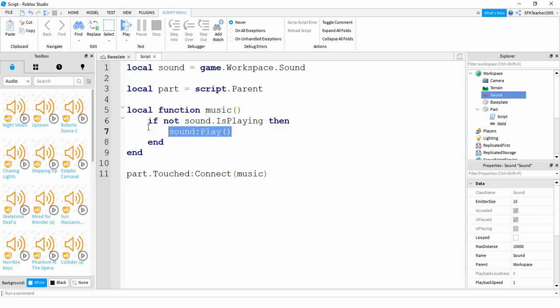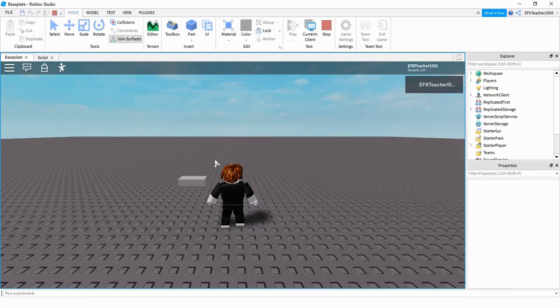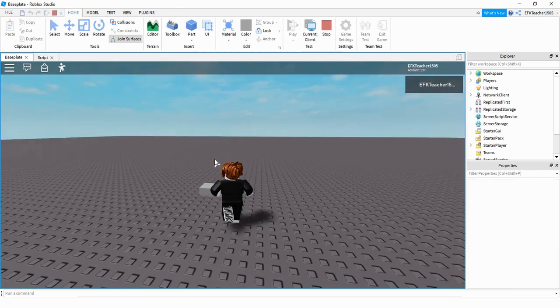And that's all there is to it. Let's go ahead and take another look. So now whenever the player touches this part, it'll play the sound.